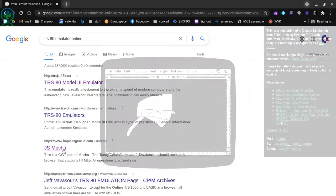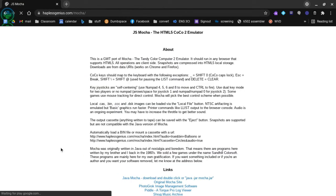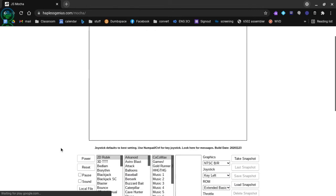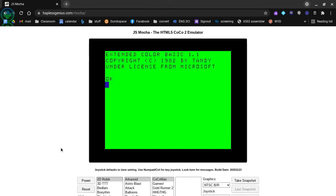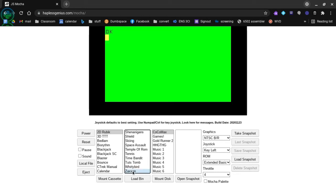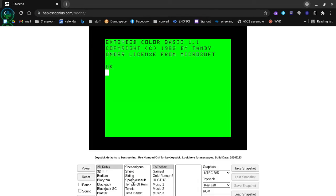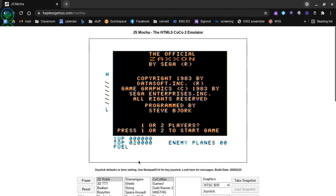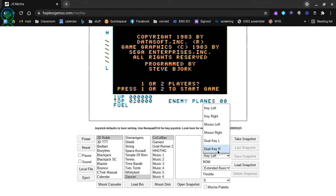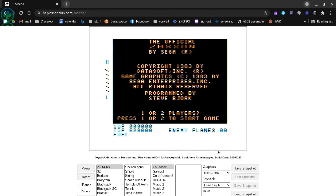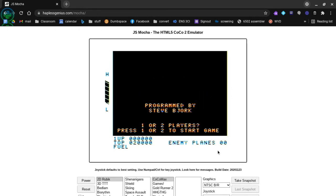Next up, for the Tandy side of things, we got JS Mocha, which is a pretty slick Tandy Color Computer emulator. It's got a ton of different tape, disc, and cartridge images we can mount, which is really cool. And it has lots of joystick emulation options which allow you to map your joystick to different keys on your keyboard, as well as has some snapshot options and whatnot. And you can load your own disk and cartridge images, so yeah, super awesome little emulator. Definitely really like this one—one of the first online emulators I actually messed around with.